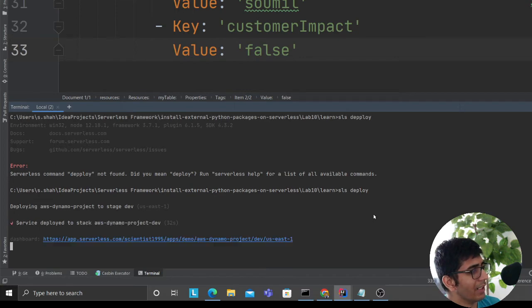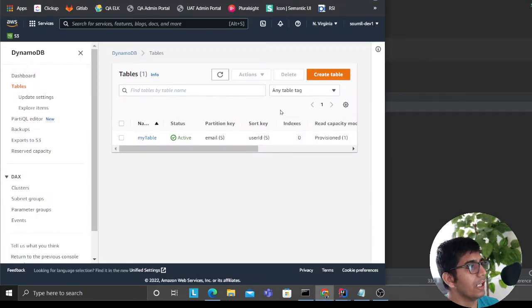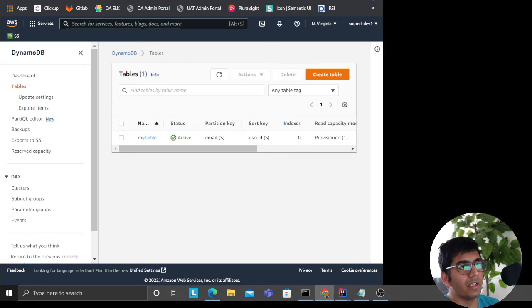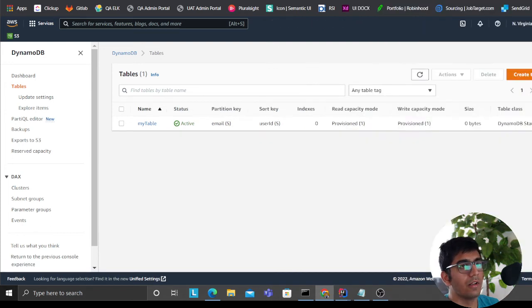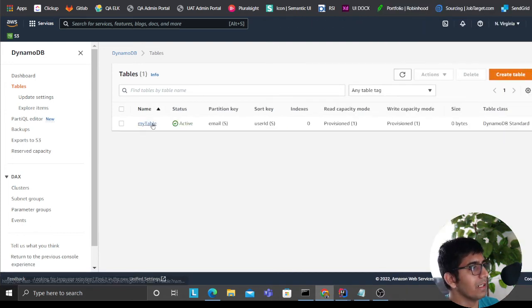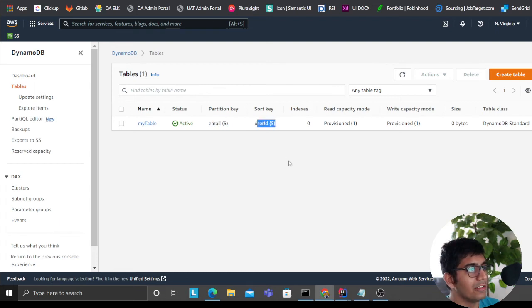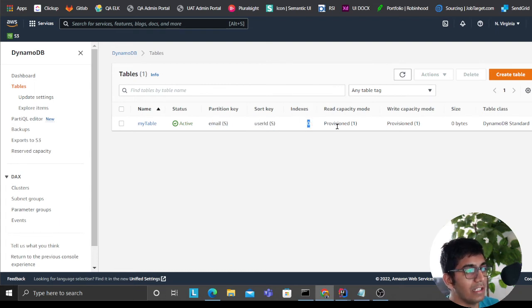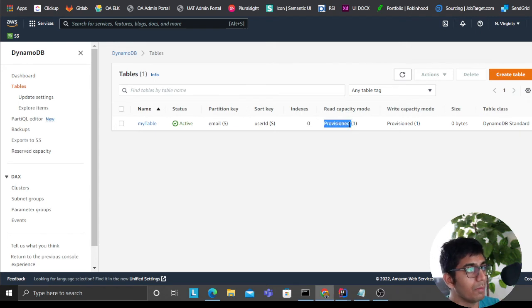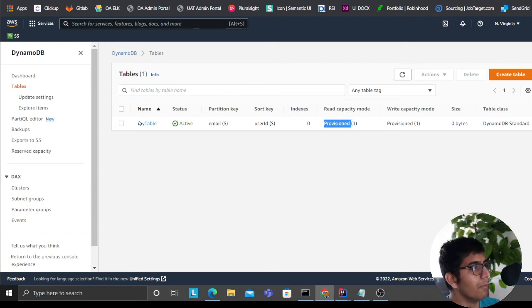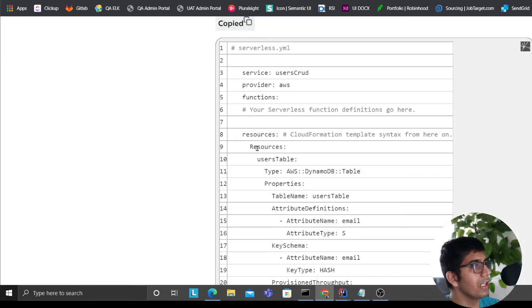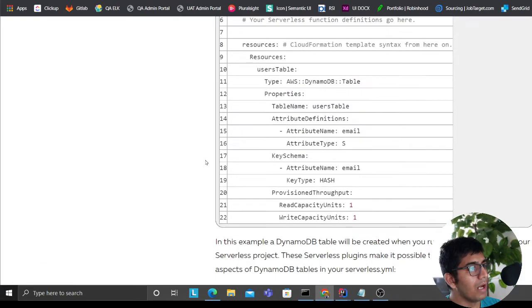Should be done in a second or two, and there you go, it's completed. Heading over, expanding this here, and sure enough I have my table here. As you can see, it's active. Email is a partition key, user ID is a sort key. I haven't have any indexes. I put it to provisioned, which means I am specifying how many WCUs or RCUs. You can also set it to auto scaling.